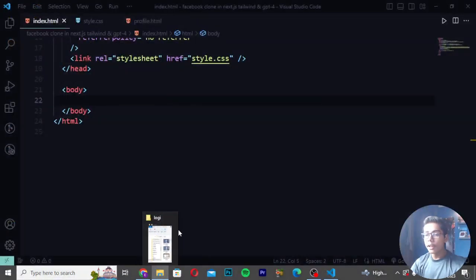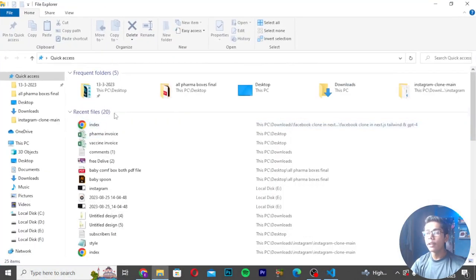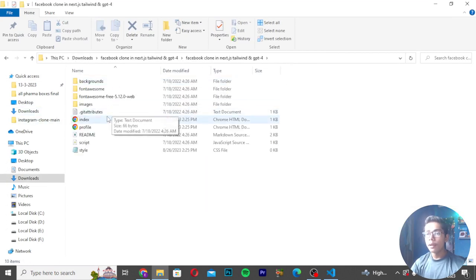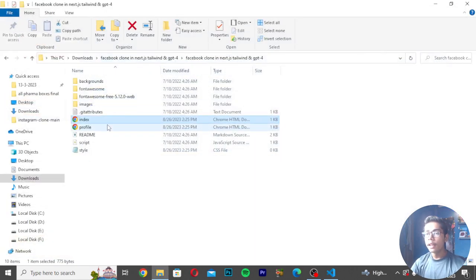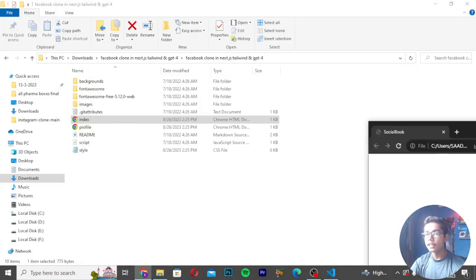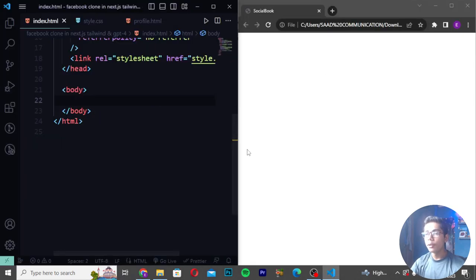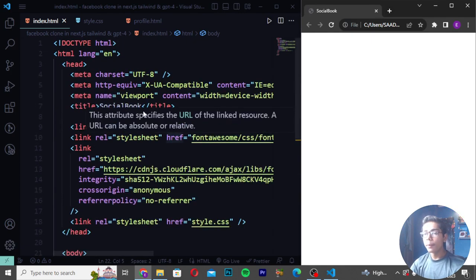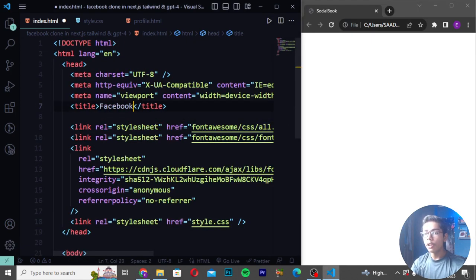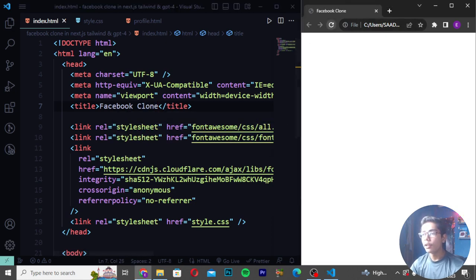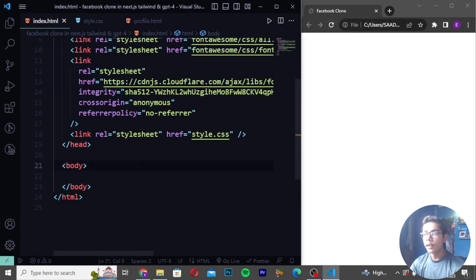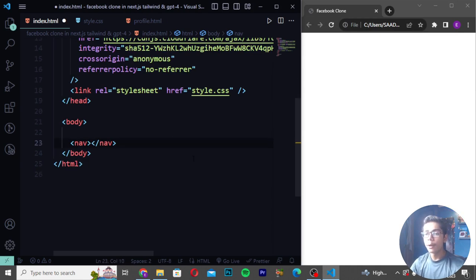After removing everything and saving, I will move to the styling file and clean it up. Then I'll move to the profile section. I'll be removing things from the profile section as well, saving, then moving to the index main file. I'll press Ctrl+B to close the side panel, zoom in, and open the folder in Google Chrome browser.